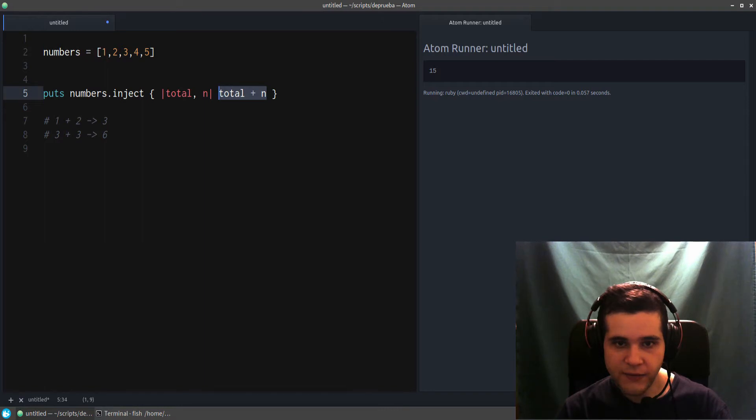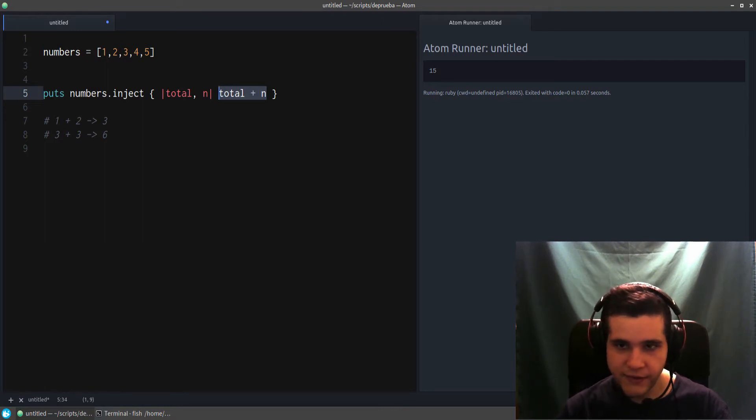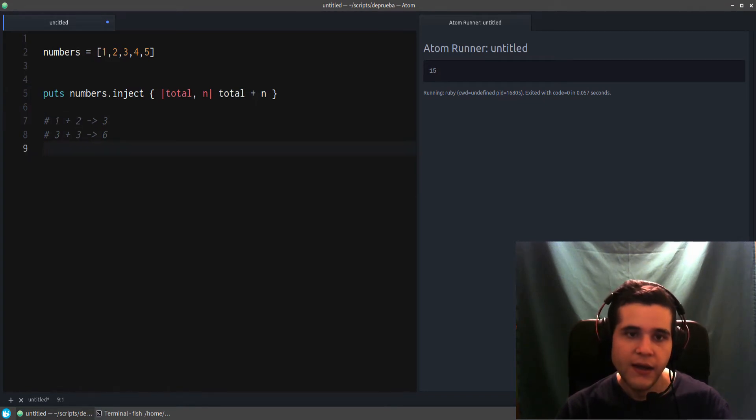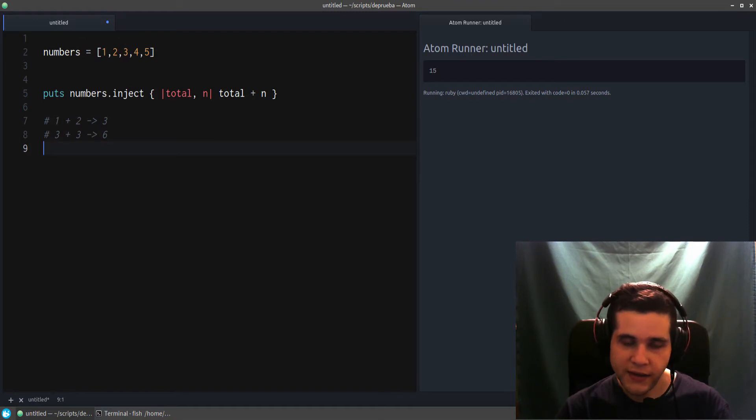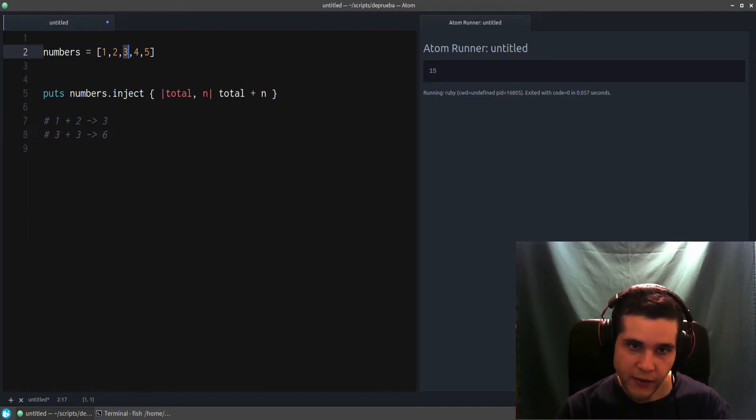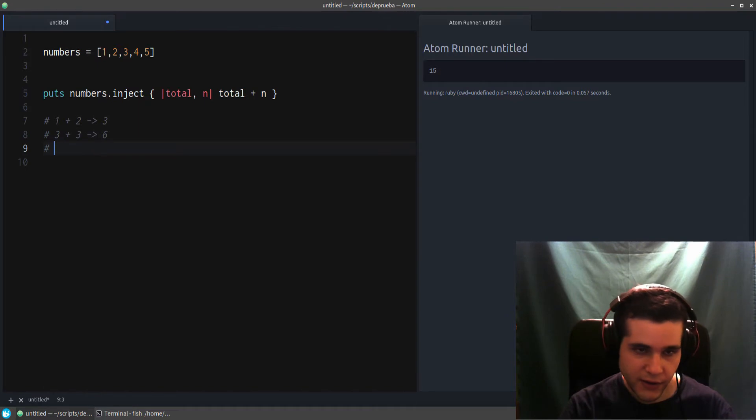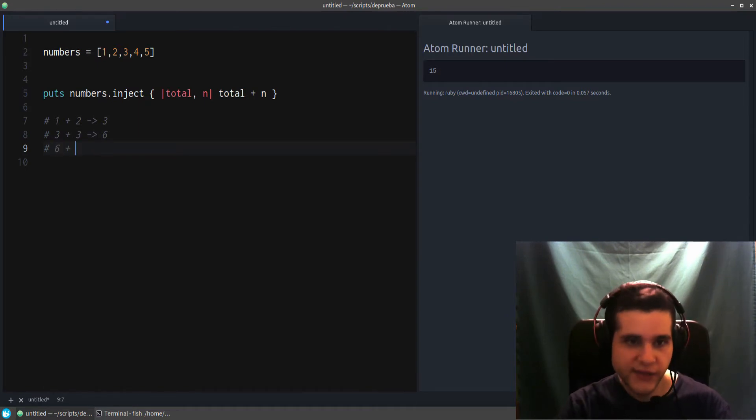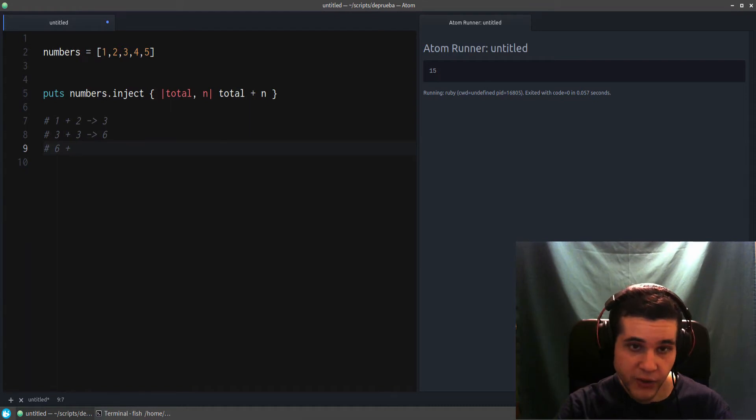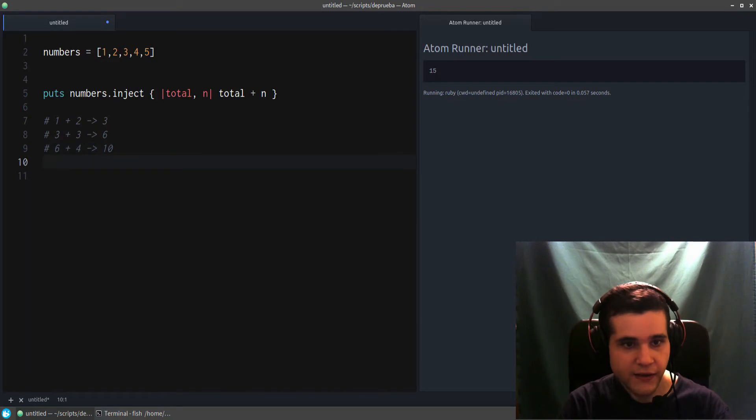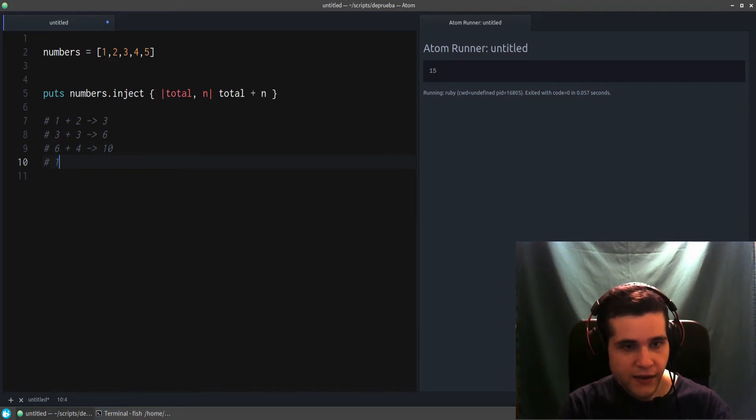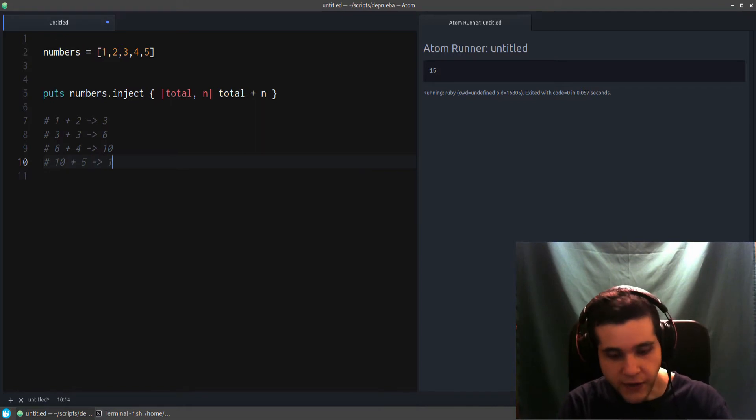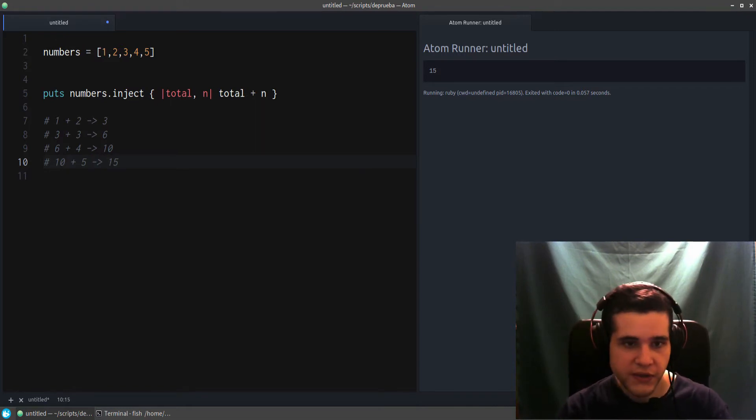So it's doing total—and remember, total starts out at one because it's the first one. It could be 10 or 20, and then it would start at there. So it's one plus two, and then that becomes three. And the next one, let me write this down: it's one plus two, which becomes three. Then three plus three, which becomes six. Why three plus three? Because it's three from the carry-over total from one plus two. And then in the next iteration, it's three, which is the total from before, plus the current number, which is three.